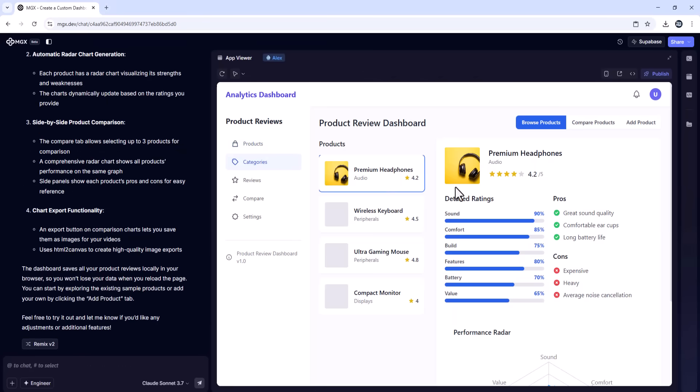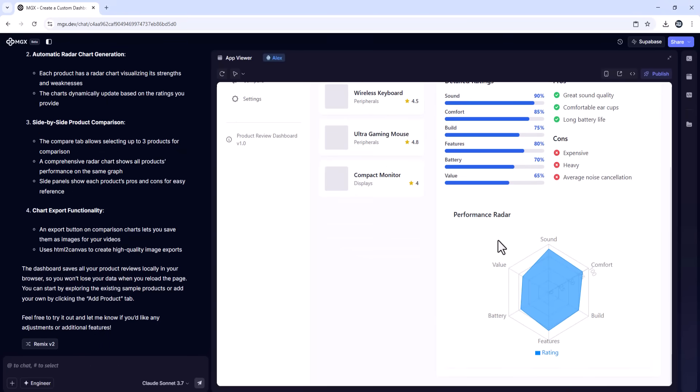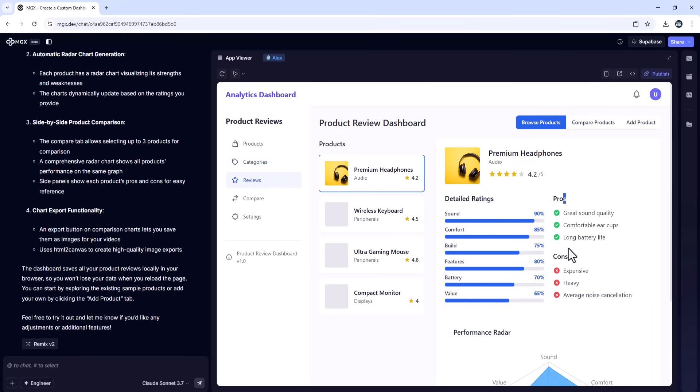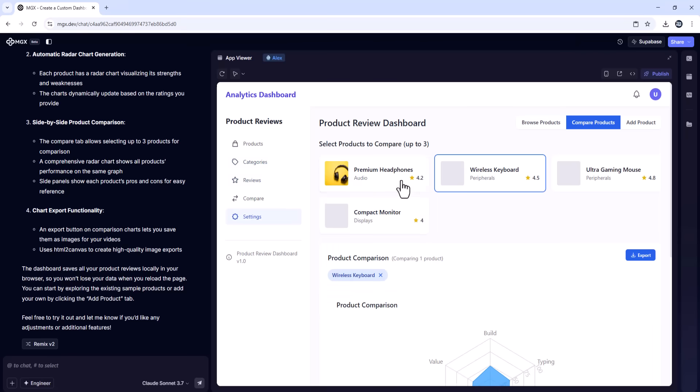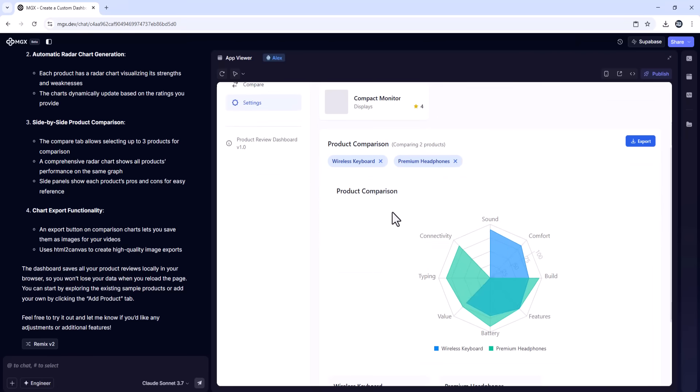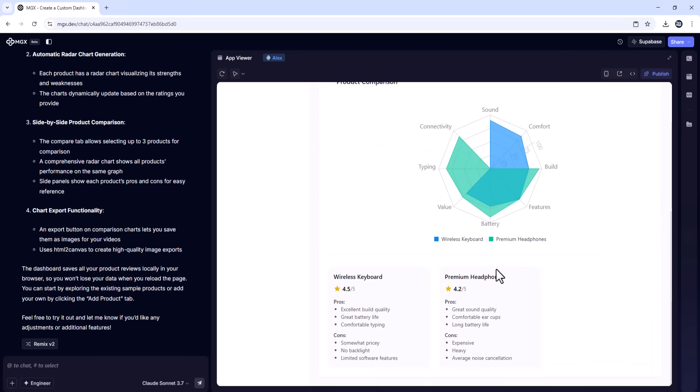In minutes, it delivered a Supabase-powered database to store review data, a template system for scoring criteria, a radar chart generator for visual insights, comparison tables for multiple products, export tools to save images for videos or blog posts. And I didn't write a single line of code.